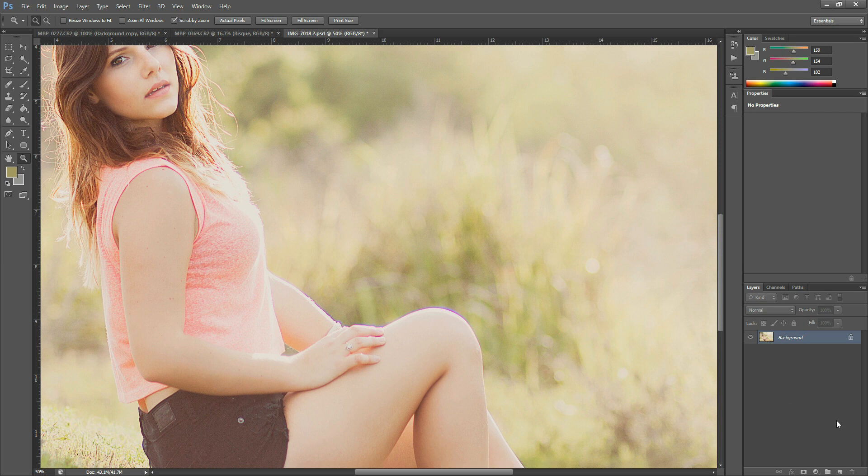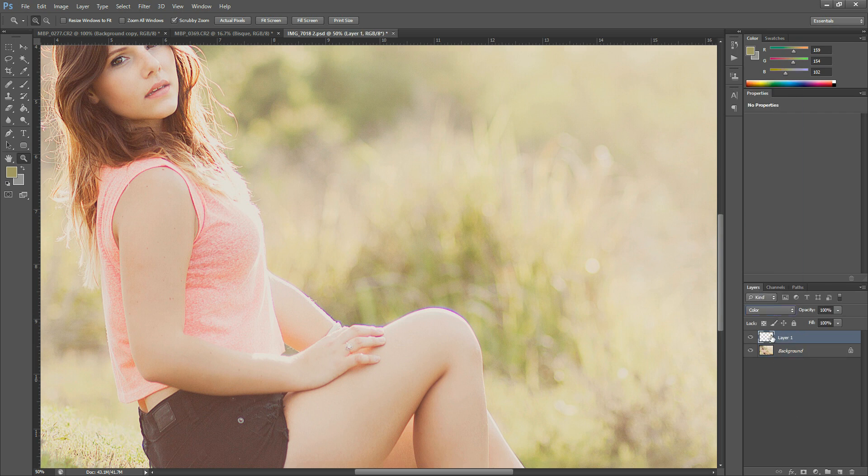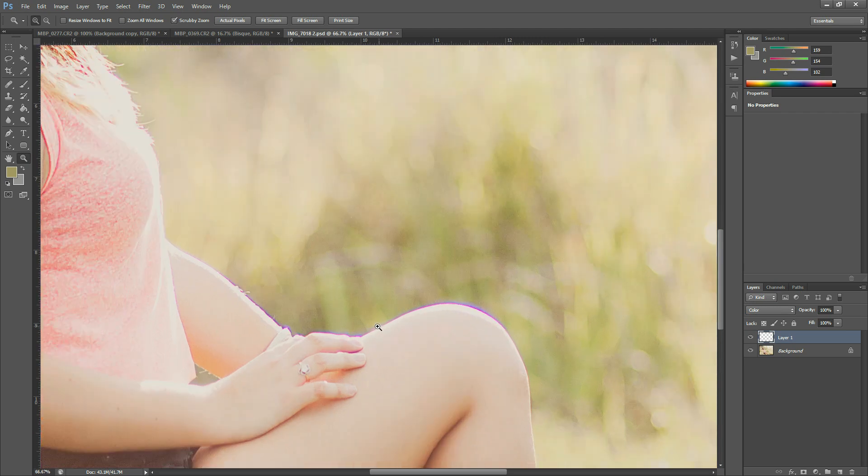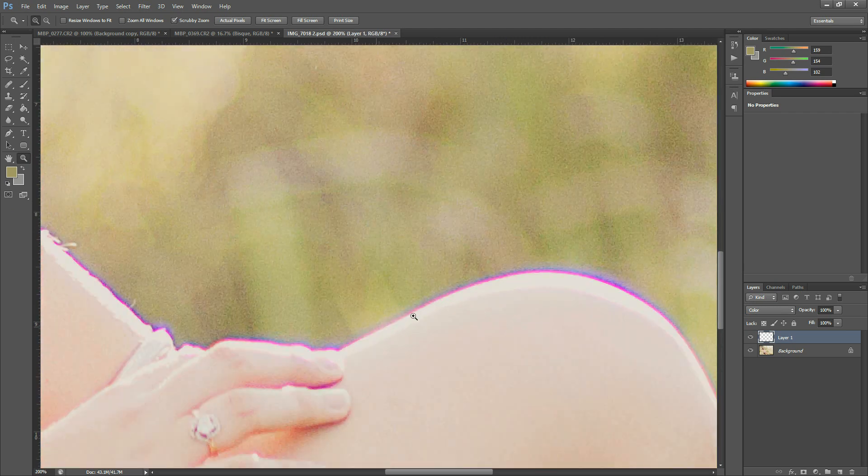The first thing I'm going to do is grab a new blank layer just by hitting this little sheet of paper icon down here at the bottom and then I'm going to place this layer in color blend mode and then hit enter so that it accepts it. Here we go, and then I'm going to grab a paint brush and zoom in closely so we can see what we're working with.